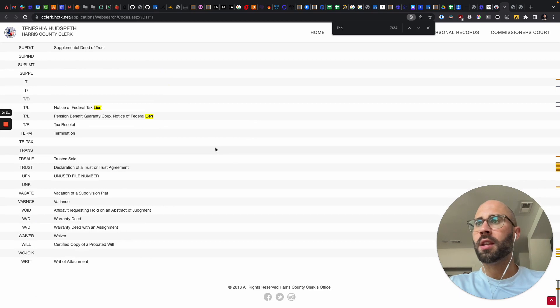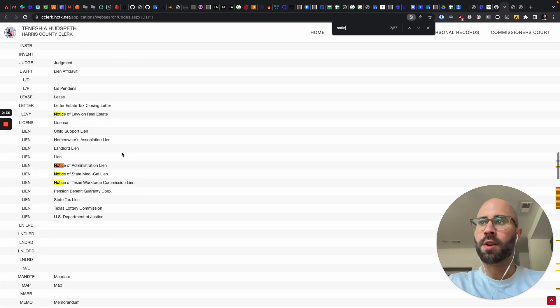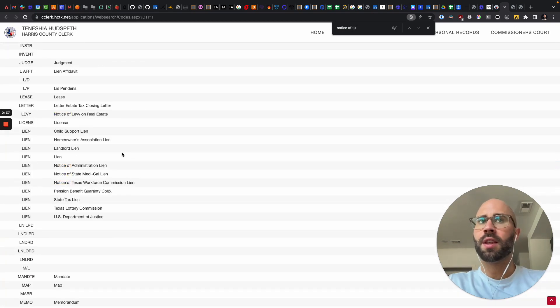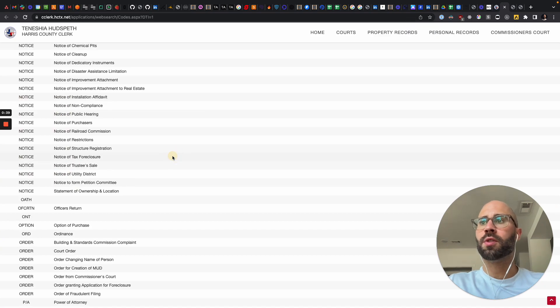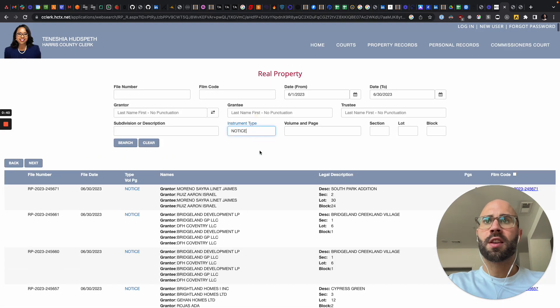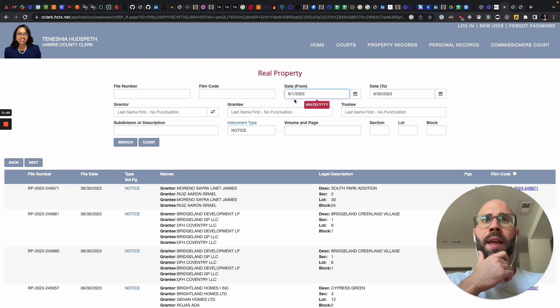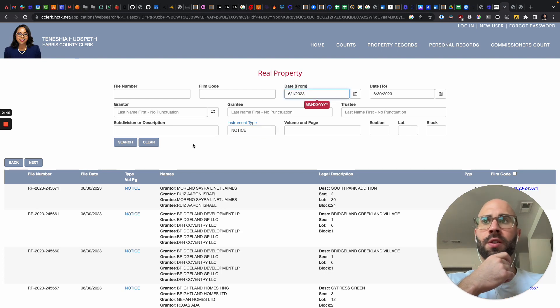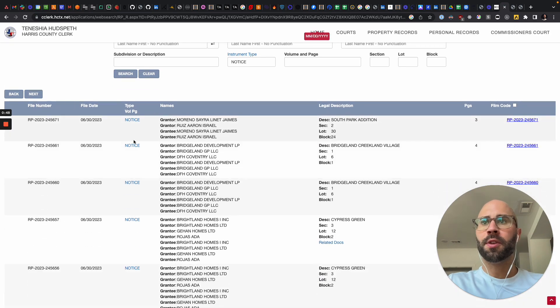They have a bunch of stuff, but we want notice of trustee sale because that is pre-foreclosure. It's usually what document is filed for pre-foreclosure. Then we do last month, so 6-1-23 to 6-30-23, search, then you can paginate.